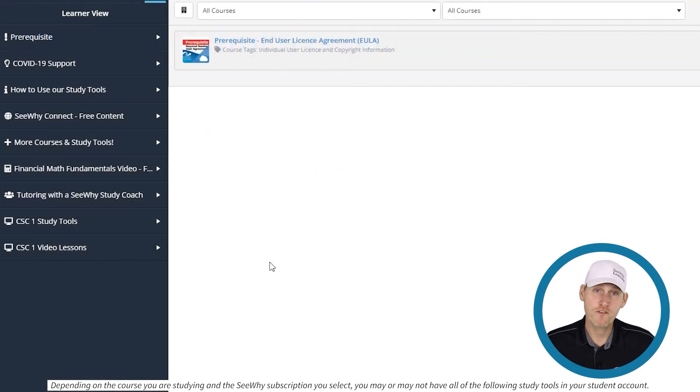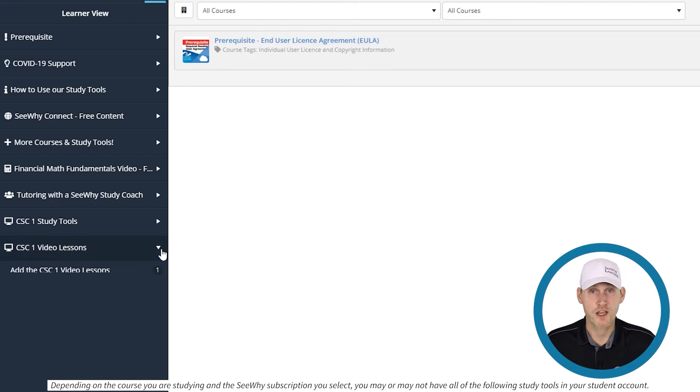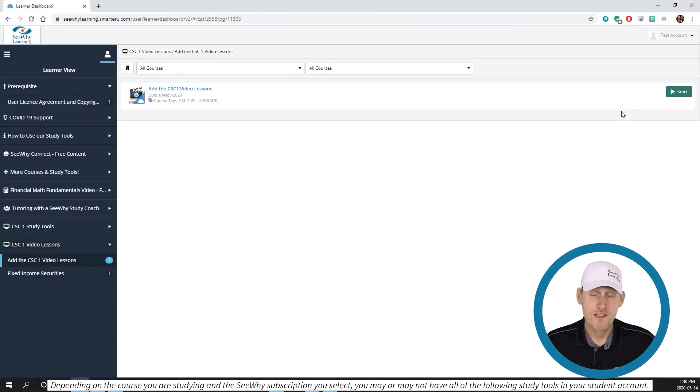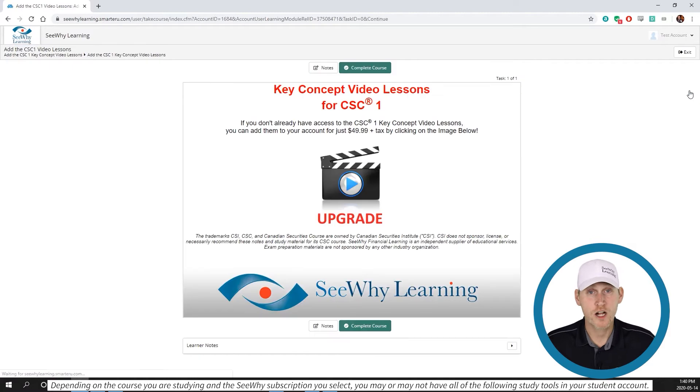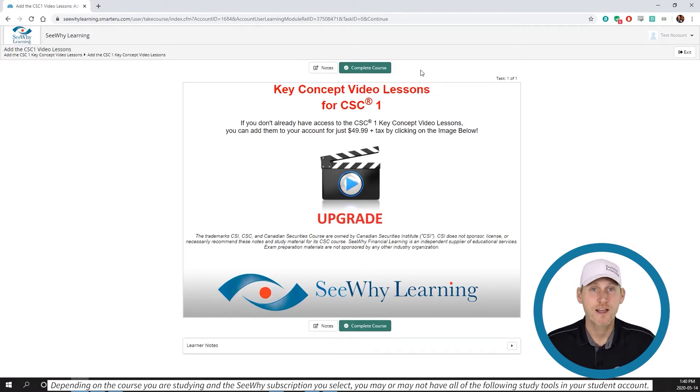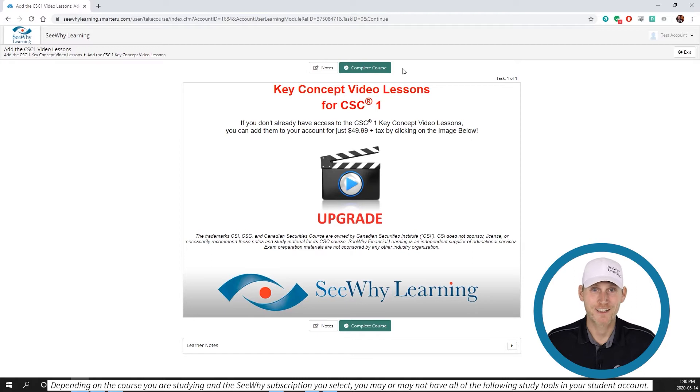If e-learning videos are available for the course you're studying and you have not yet added them to your student account, it's not too late. Just click on the module called add the video lessons as shown here and register. You'll be glad you did.